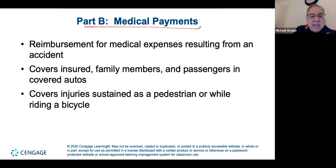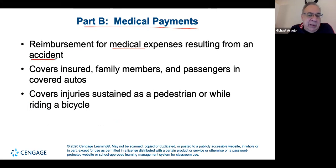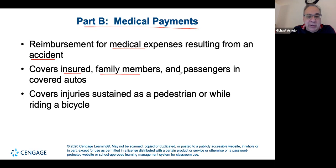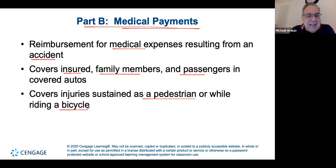Part B is medical payments coverage — specifically medical-related expenses from an accident. It covers everyone who was in the car: the driver, family members, and other passengers. It also covers injuries if you hit a pedestrian or someone on a bicycle.